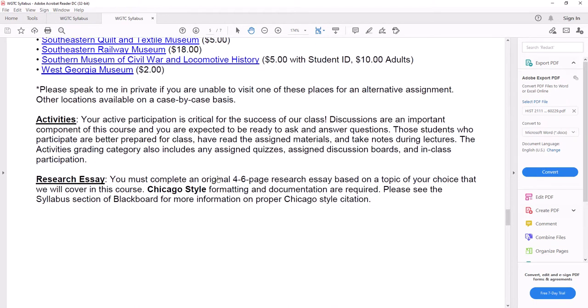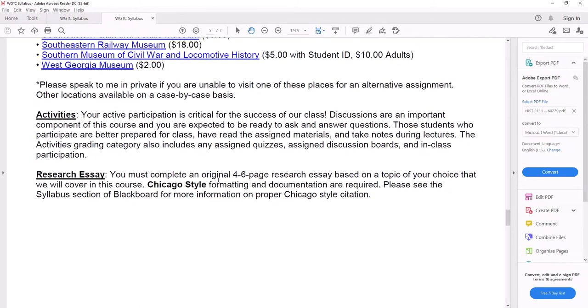Here's a list again of all the museums that are available to you with prices and everything. Activities include any assigned quizzes, assigned discussion boards, and in-class participation.